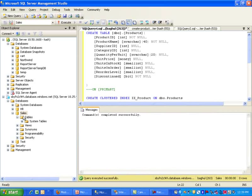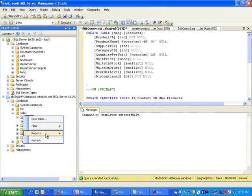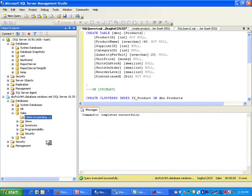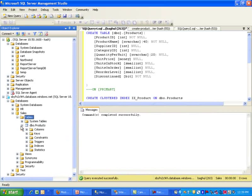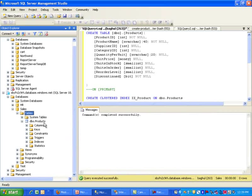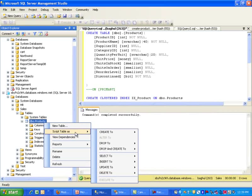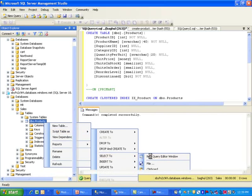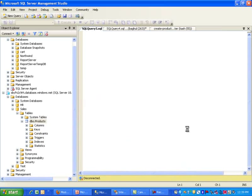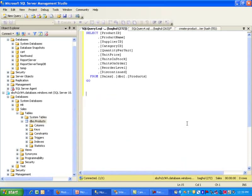And now if I refresh my tables, you do notice that I do have a products table. And if I select data from it, there should be nothing in it.